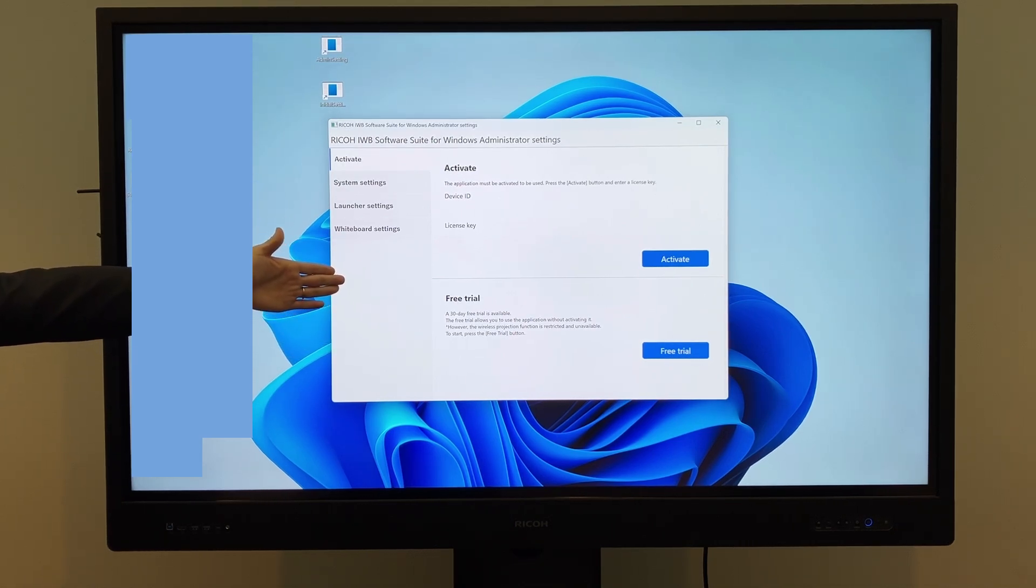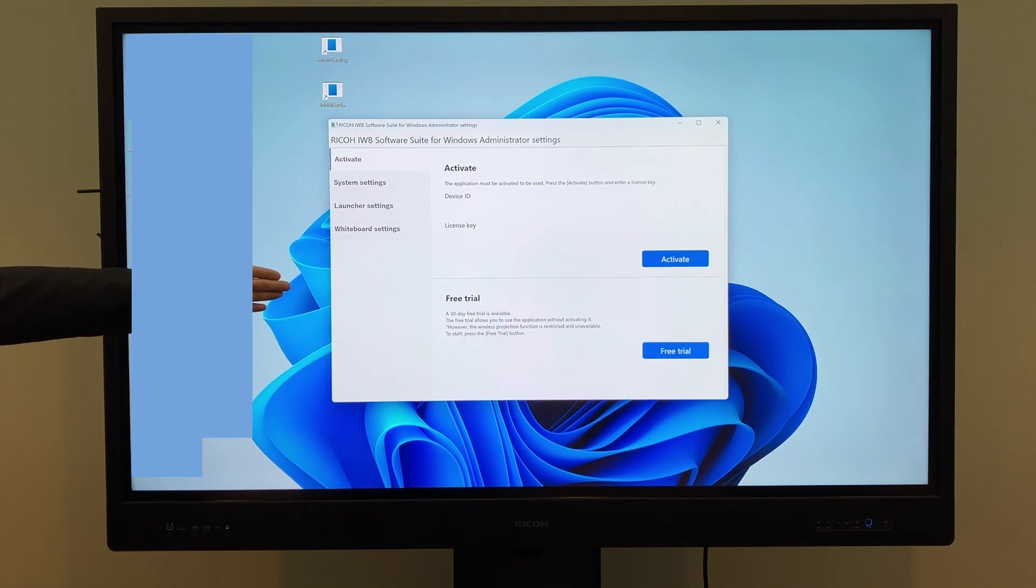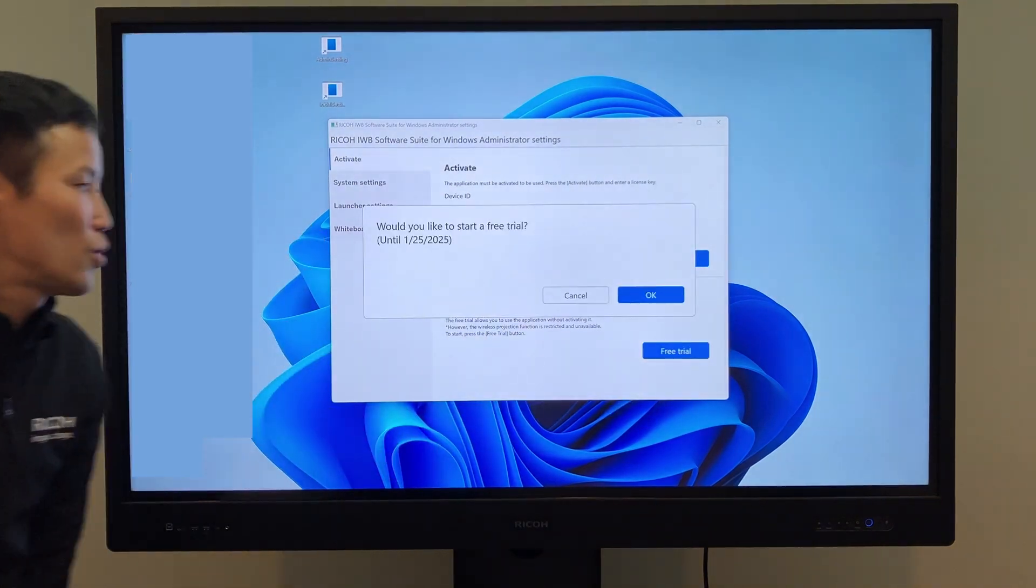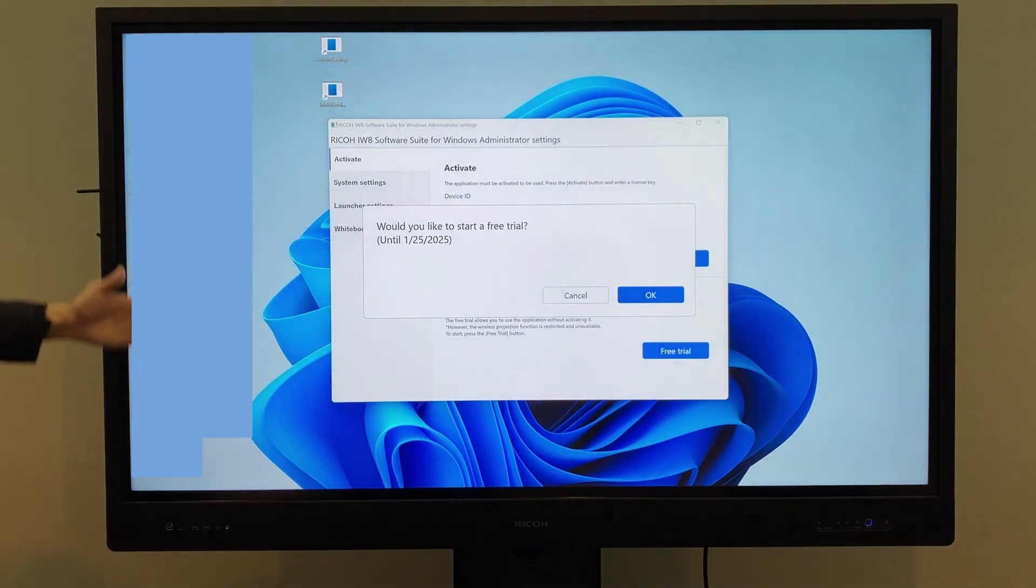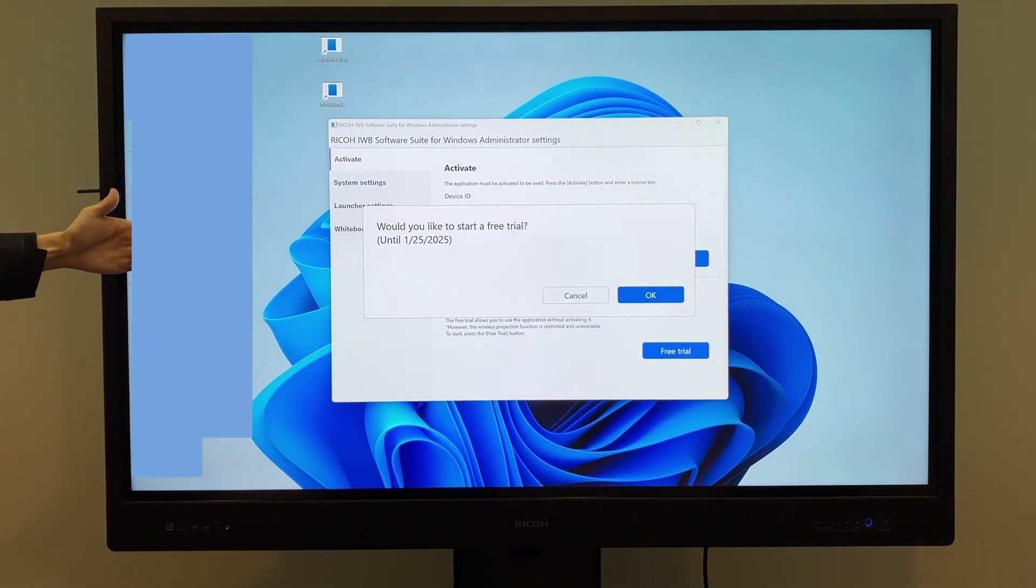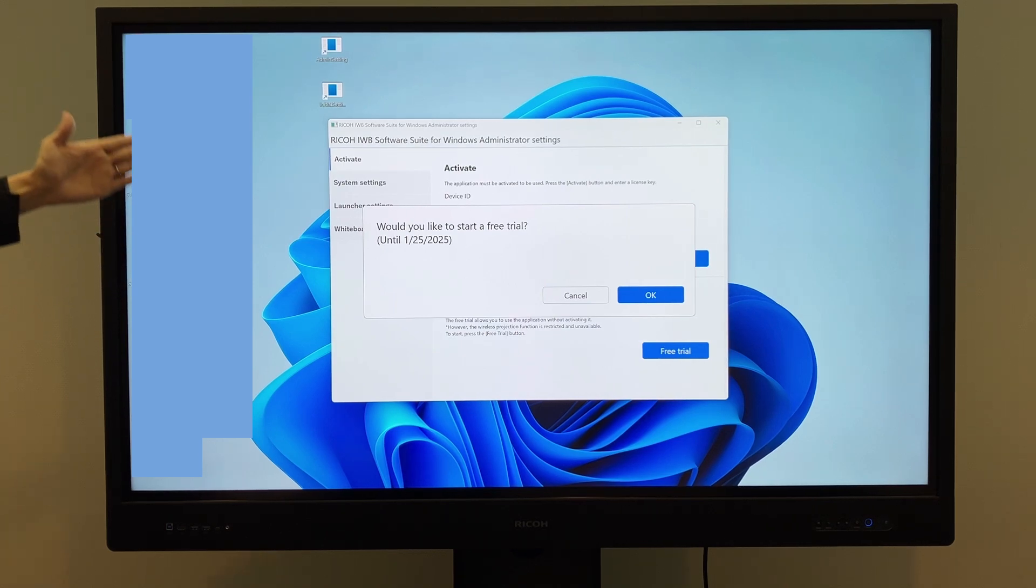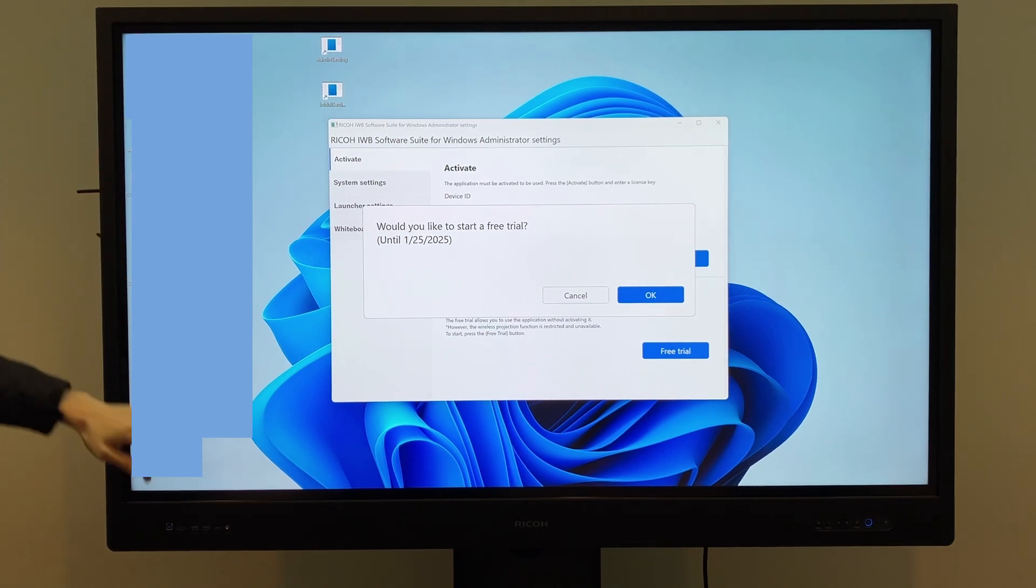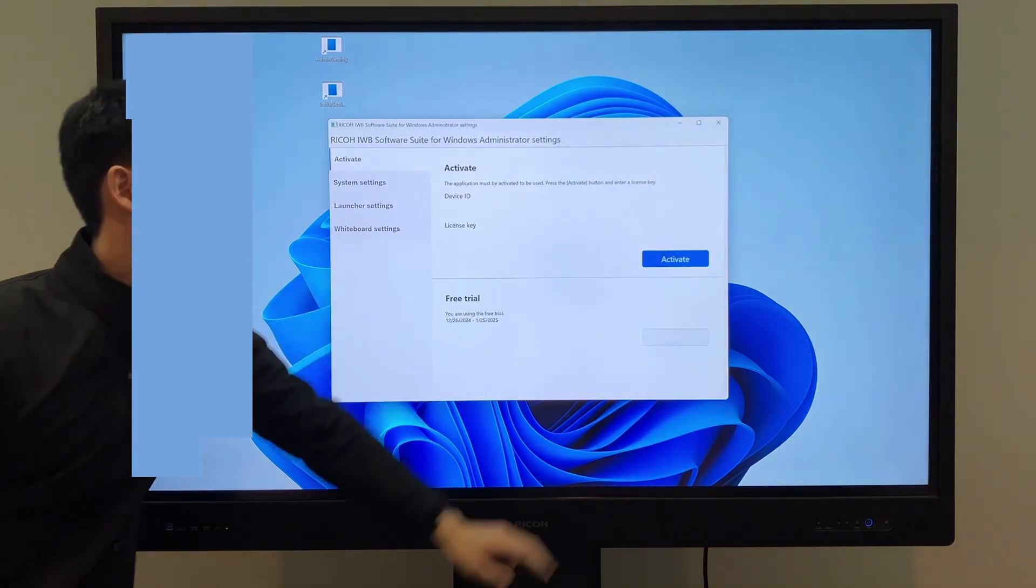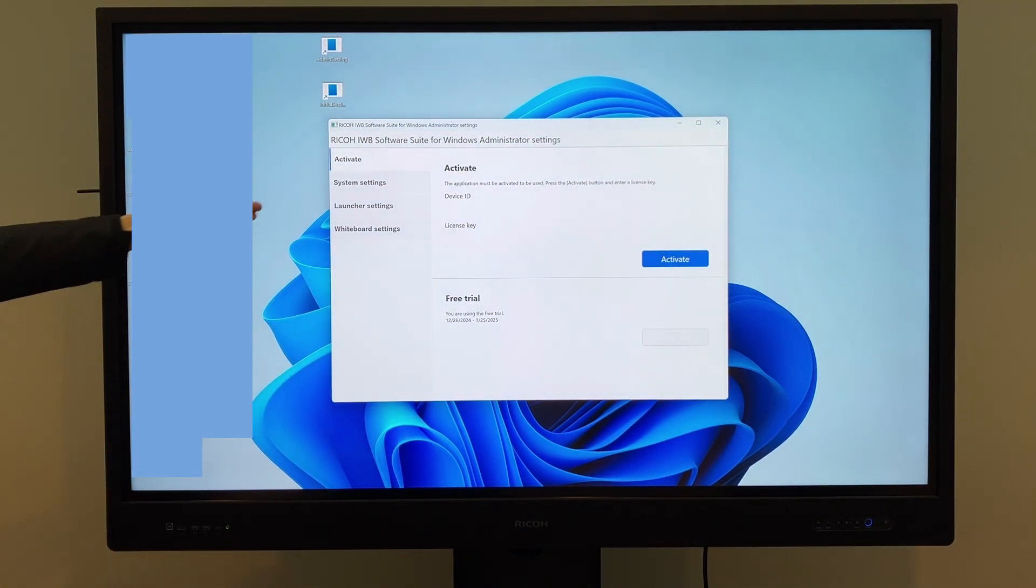A free trial version can be used for 30 days at no cost. To start the trial, tap Free Trial and a screen will appear asking, would you like to start a free trial? You can use it for 30 days starting from the activation date. When you tap OK, the free trial will be activated and the validity period will be displayed.